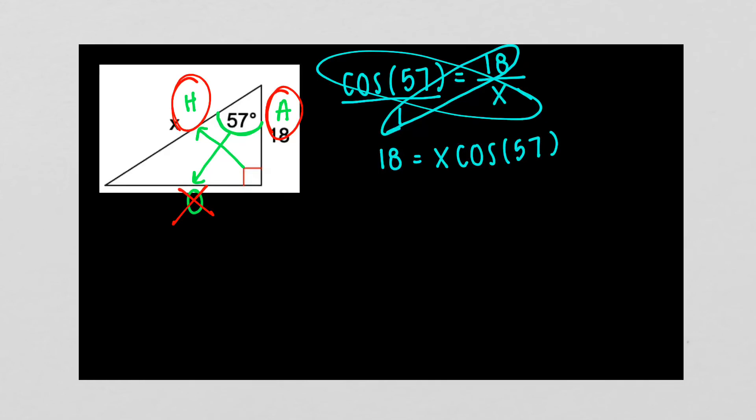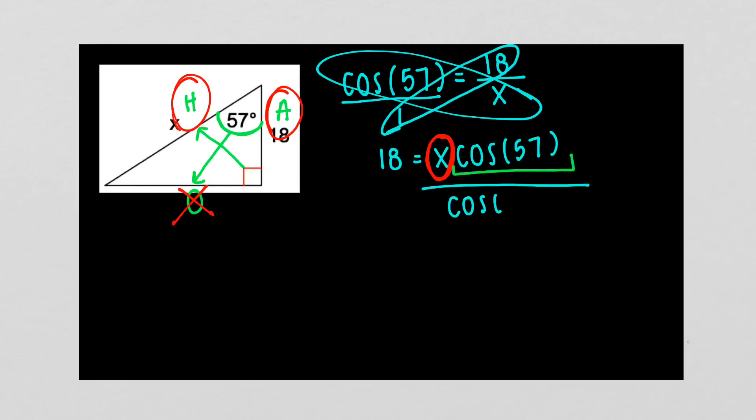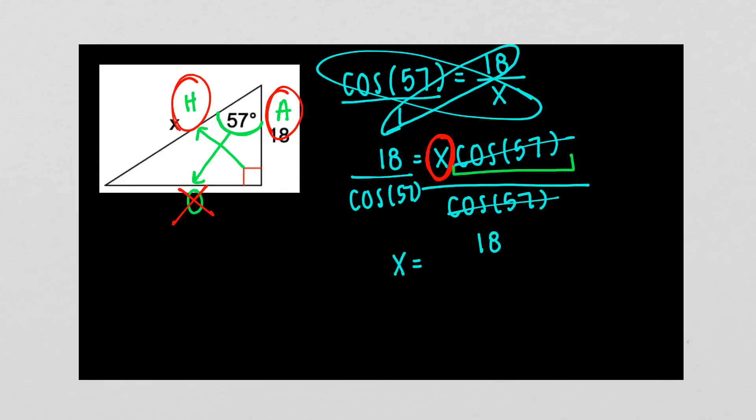This does not look like X equals something. I'm not done like I was in the last example. My goal here is to get X by itself. But if I look, I have this whole cosine of 57 attached to it. That means I'm dividing both sides by the cosine of 57. When I do that on the right side, they cancel out and go away. And I'm just left with X equals 18 divided by the cosine of 57. And like I said in the last example, if it's X equals, you're ready to plug it in your calculator. You're done. You can leave it just like it is.